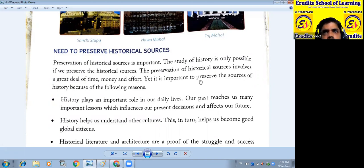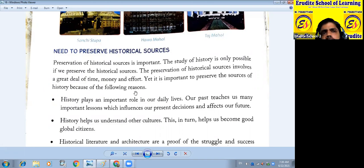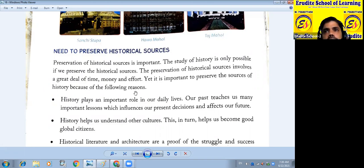Yet it is important to preserve the sources of history because of the following reasons. Nimlikhit karanon se jo history ke jo sources hain, woh bahut important hain. The reasons are following.